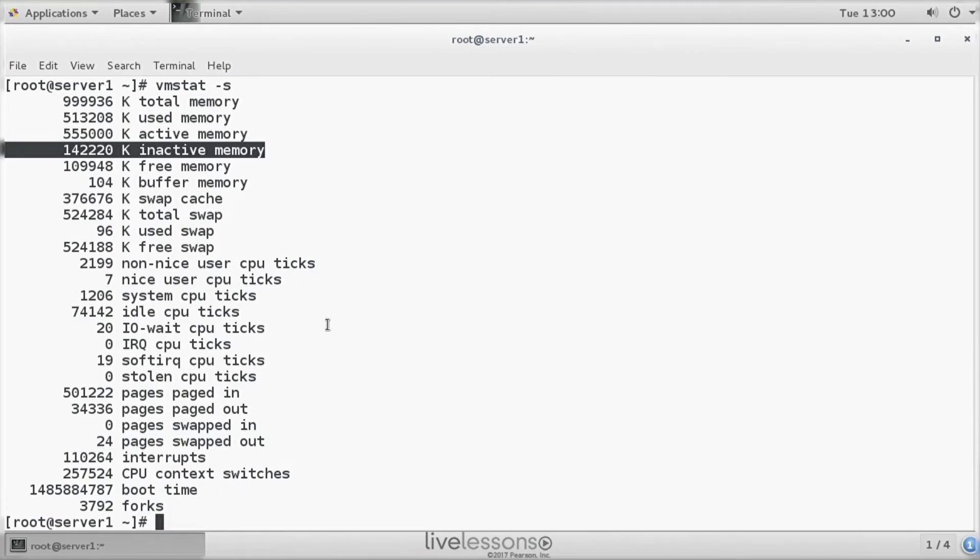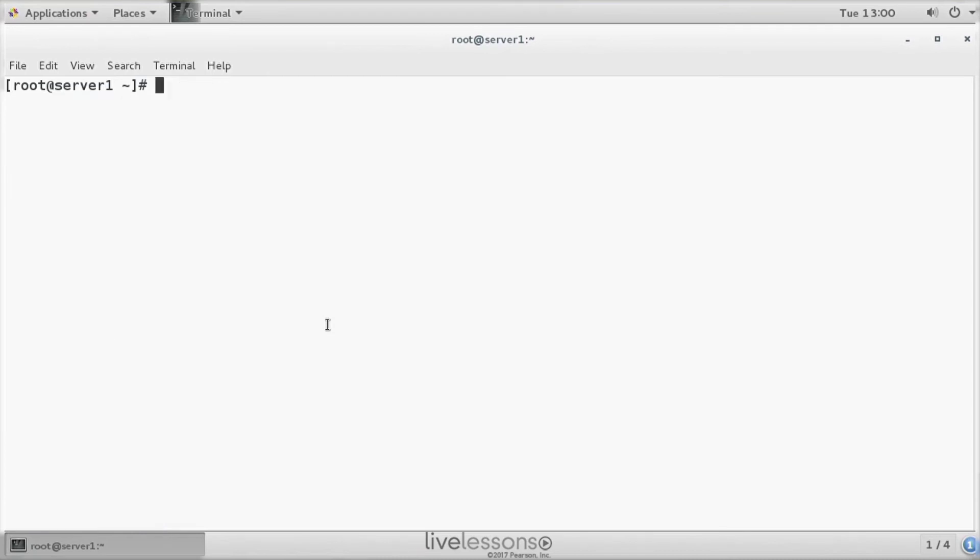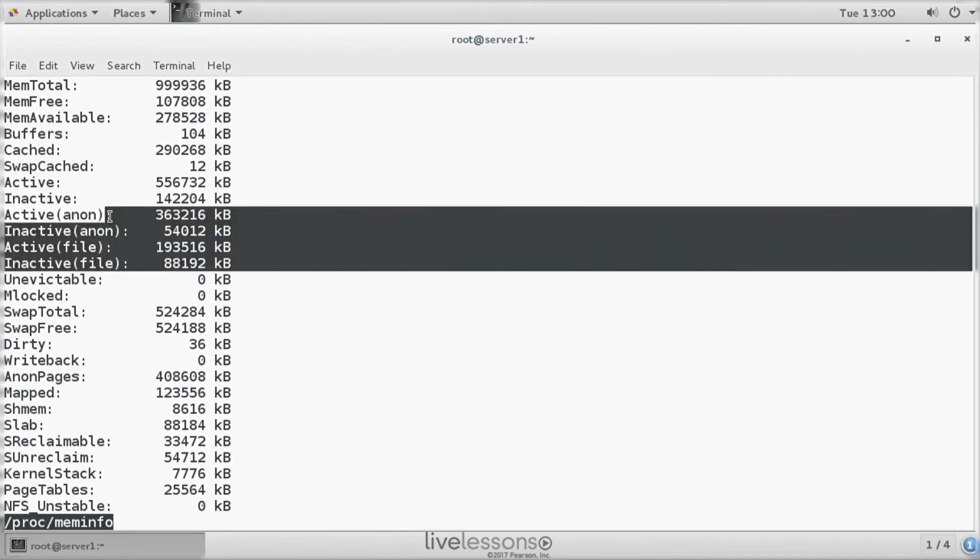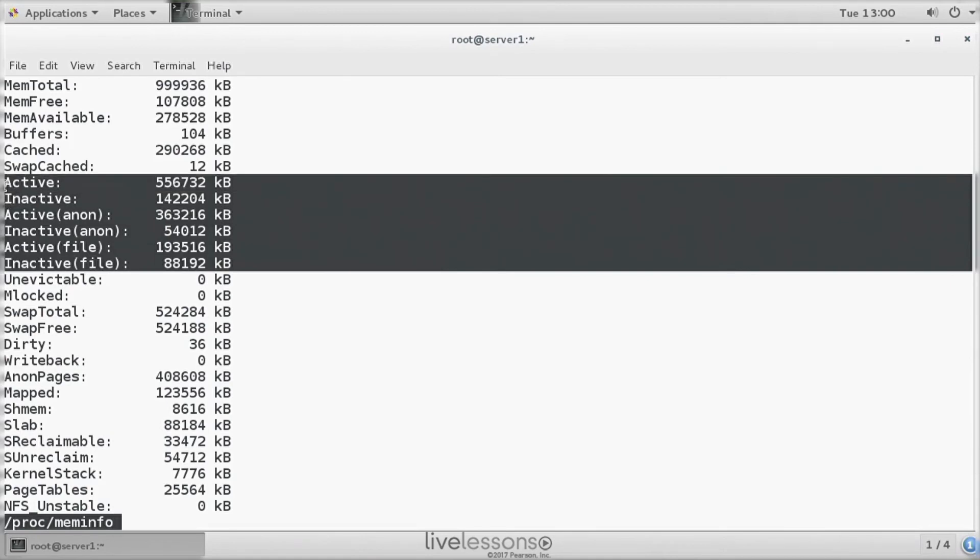VMSTAT is mining a very interesting configuration file for details about memory, which is /proc/meminfo. In /proc/meminfo, we can see a very detailed overview of what is happening in memory. There's one part of this file that I like a lot, and that is the highlighted part.